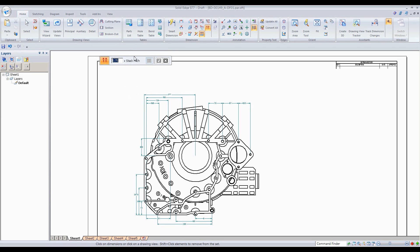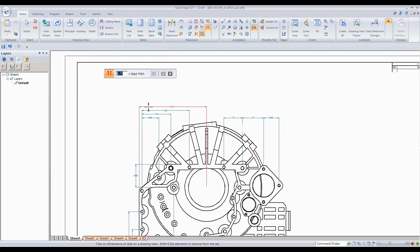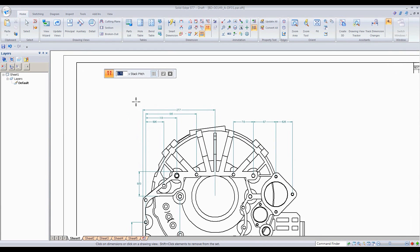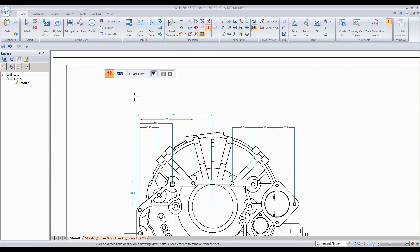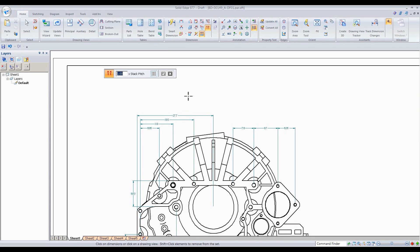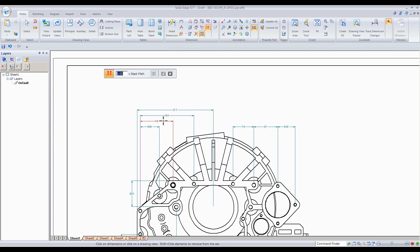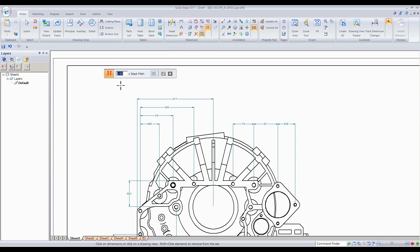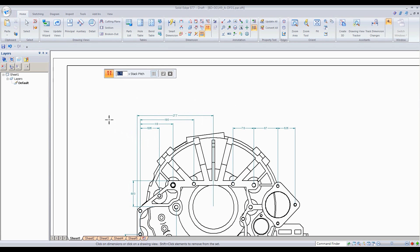One thing to point out: it put a default stack pitch. If you don't want that value, you can change it — for example, set it to 1.0, then select the view again and accept to see it change. Or make it 1.5 if you want. I'll set it to 0.75, select the view, and accept. There you go — that looks more reasonable.